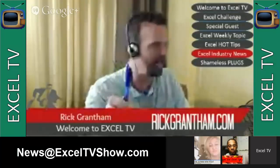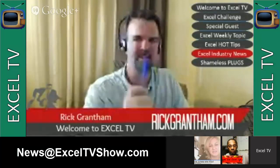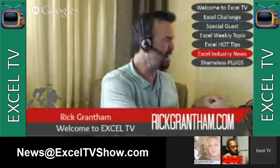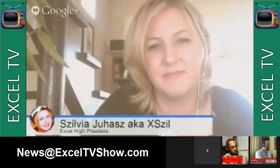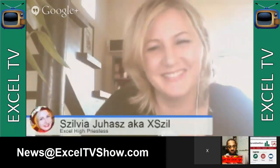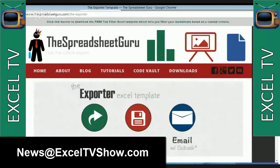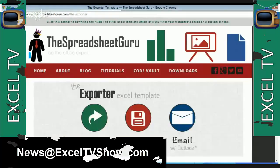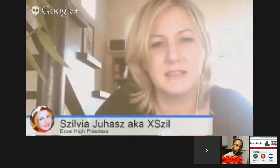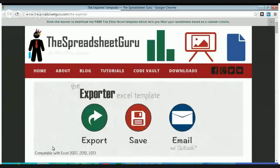So here's what I got for you today. I went into our trusty news@exceltvshow.com email address and I got something for you. Let me do a screen share. I get this email from Chris Macro — and I don't know if that's his real name or not, that's what he goes by online.